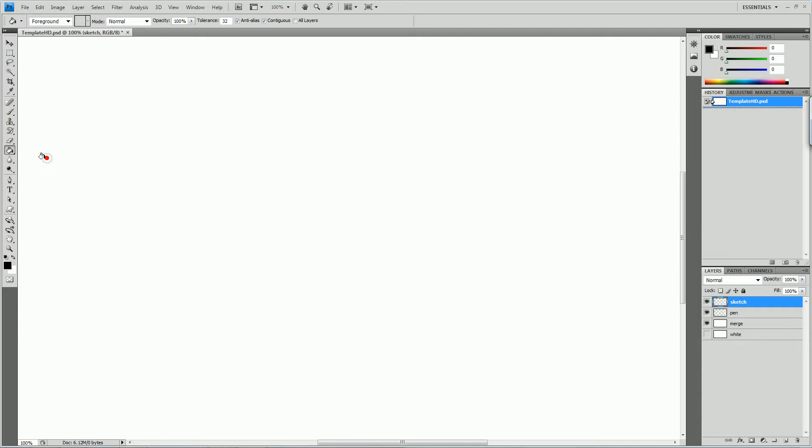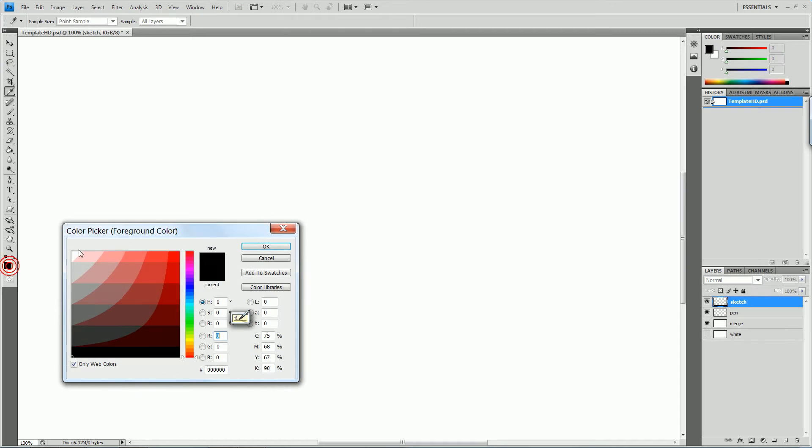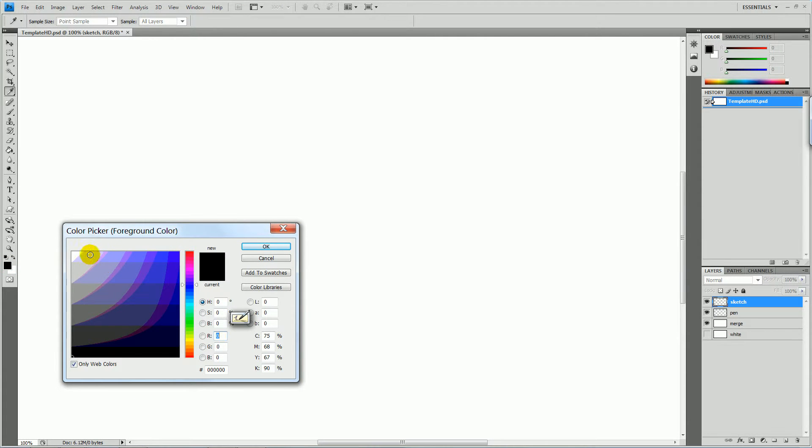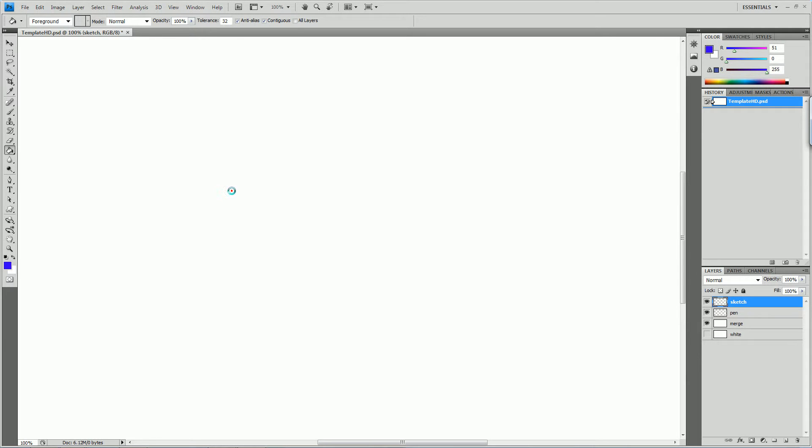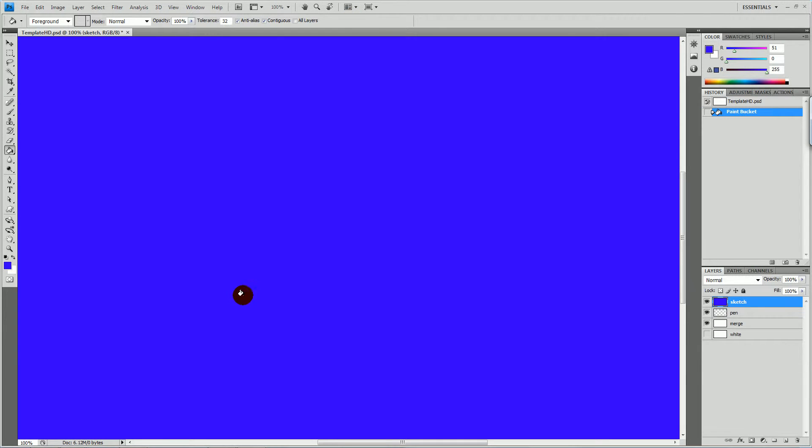You can choose any color you like. For example, I don't know, blue-ish, that one. Click and you go blue.